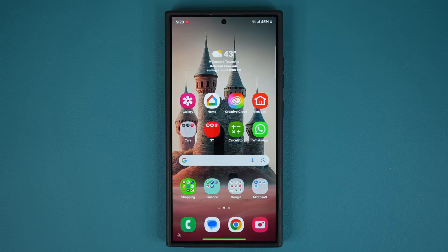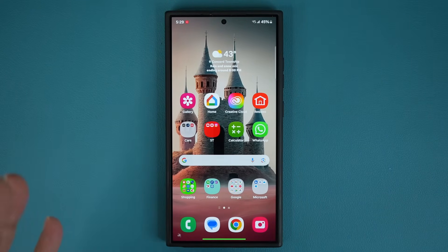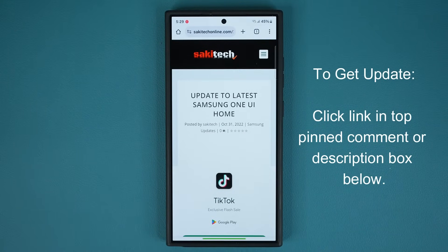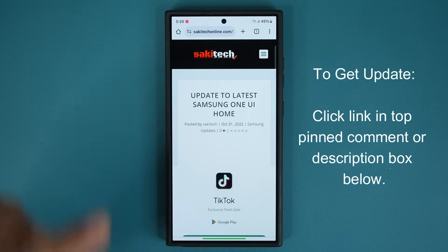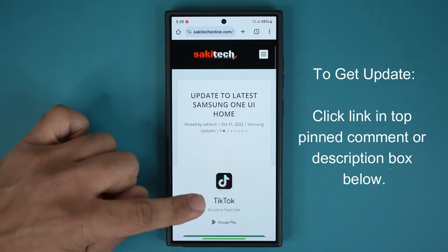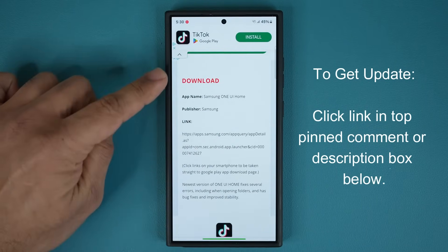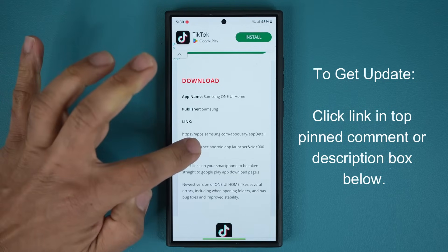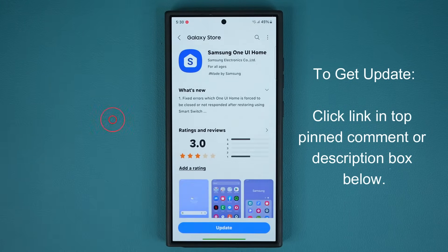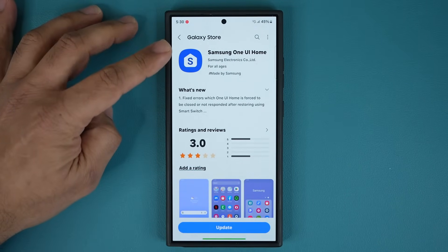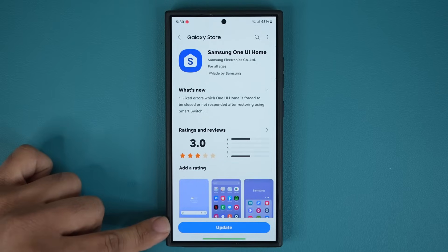So let's see exactly what's going on here. Now first and foremost to get the update, if you are unable to access it, what you want to do is click the link down below. When you click the link, you're going to be at my website. Once you're here, just scroll down a little bit. Under download, click this link and it'll open the Galaxy Store and take you straight to the One UI Home update area.